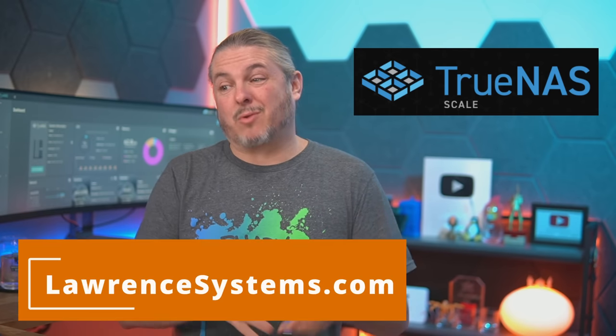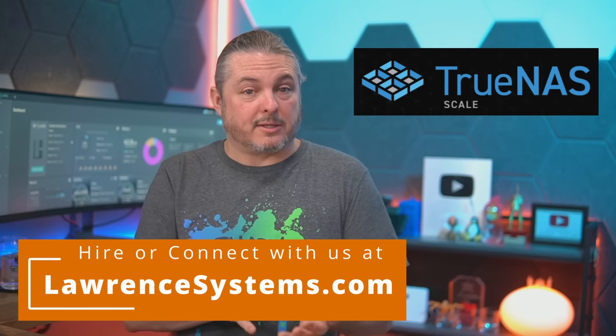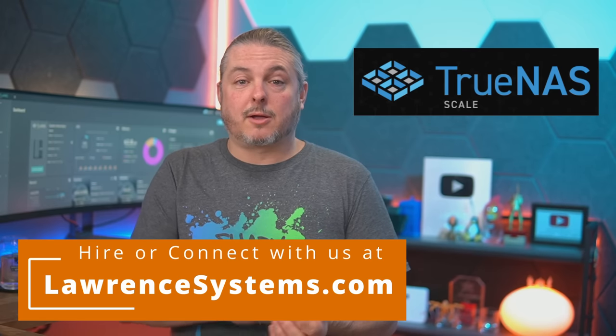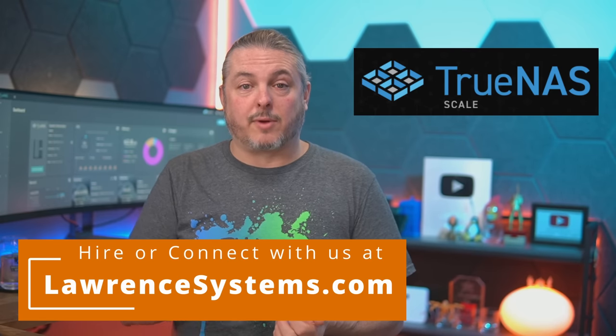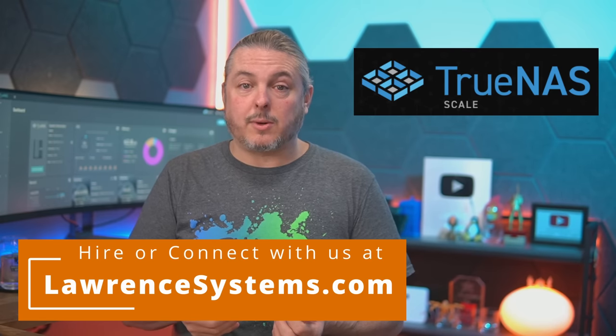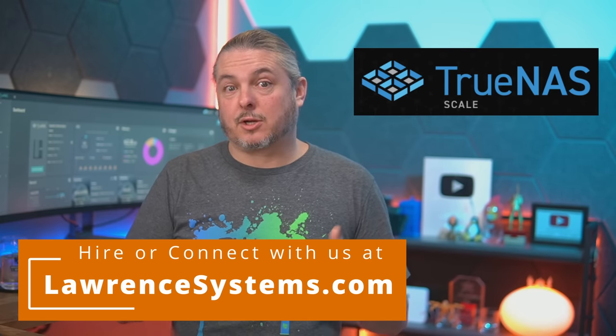Tom here from Launch Systems. Since the launch of TrueNAS Scale, there's been a lot of confusion about the applications. I've ranted a little bit in the past about how broken the system was, but here in February of 2023, the system works a lot better.